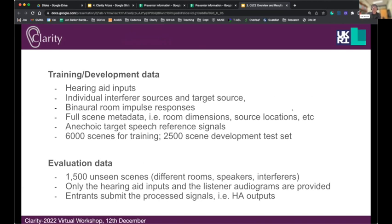In KEK1, and again in KEK2, we developed training and development data given to participants to train enhancement systems on, and then evaluation data. In the training data, people are given the hearing aid inputs, but also the individual interferer sources and target sources. In KEK1 they also received the binaural room impulse responses and the full scene metadata — basically everything needed to reconstruct the scene and the signals at the hearing aids. This allows people to learn the mapping of noisy hearing aid inputs to the anechoic target speech reference signal. We provided 6,000 scenes for training and 2,500 scenes for development test sets.